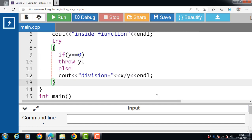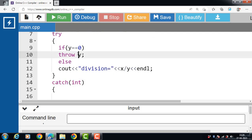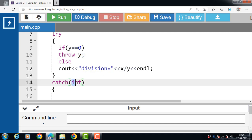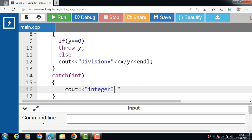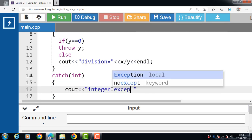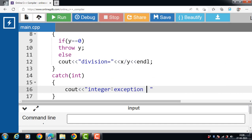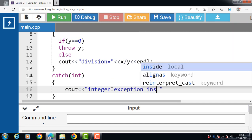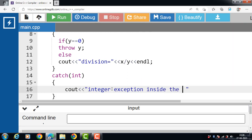Then close the body of the try block. In this case, the exception is of integer type, so we pass an integer-type argument in the catch block. Inside the body of the catch block, with cout, display the message 'integer exception inside the function'.